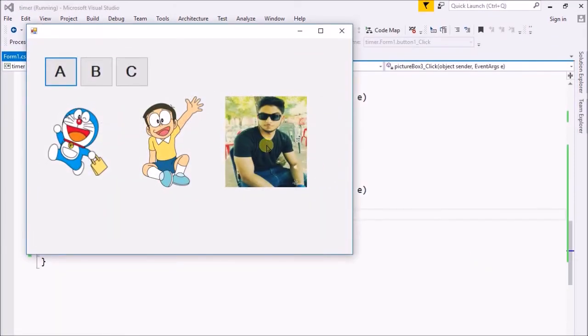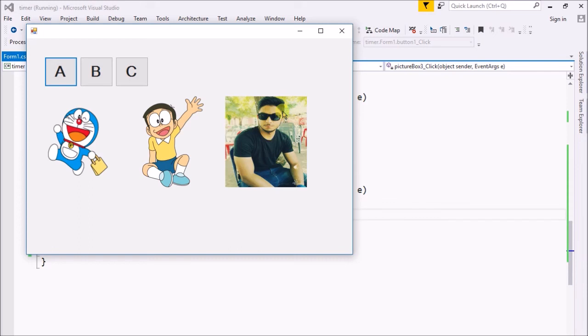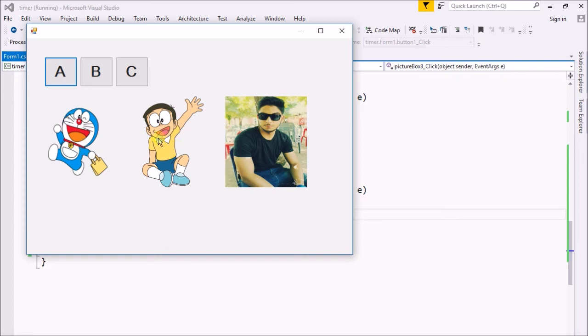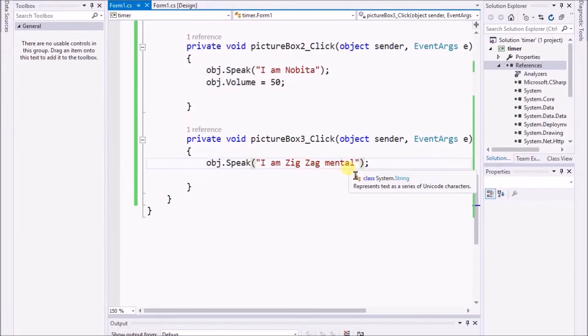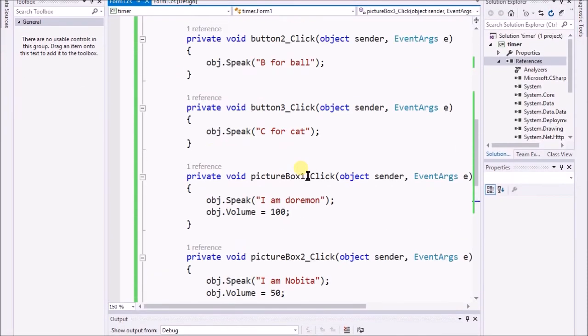Now when I click on Johnny: 'I am zigzag mental.' Yeah. I think that the program is pretty much impressive and telling the truth what the actual character is. Whenever I clicked on Nobita, it's saying 'I am Nobita,' and that's 'I am zigzag mental.' That means this program is telling the truth.